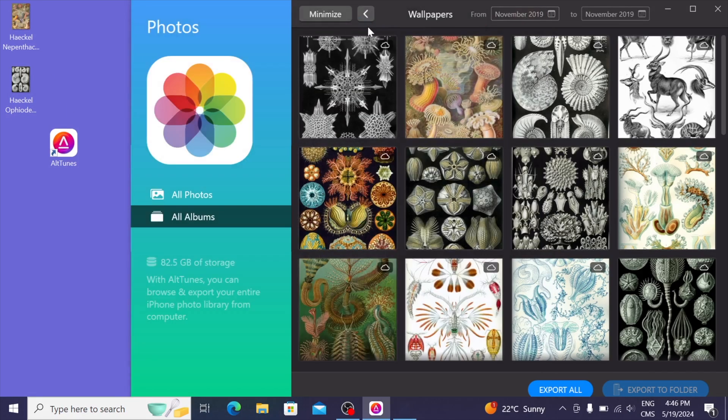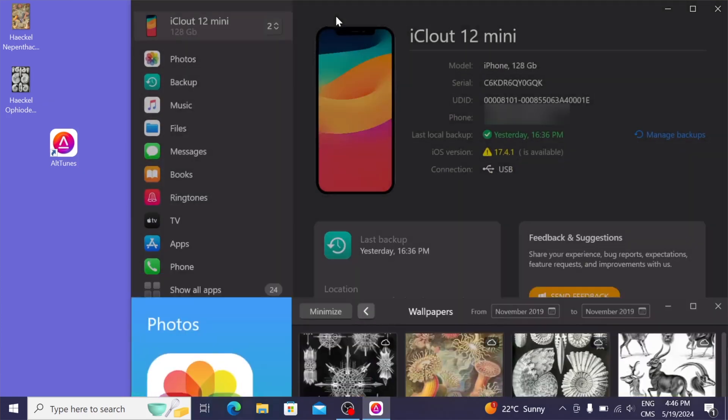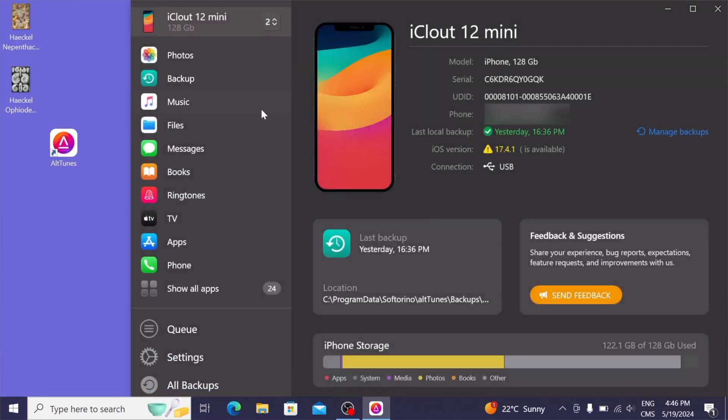So that was photos, and instead of covering all of these features, I'm just going to show you some of my favorites. So photos was one of the best ones, and my next favorite is files.